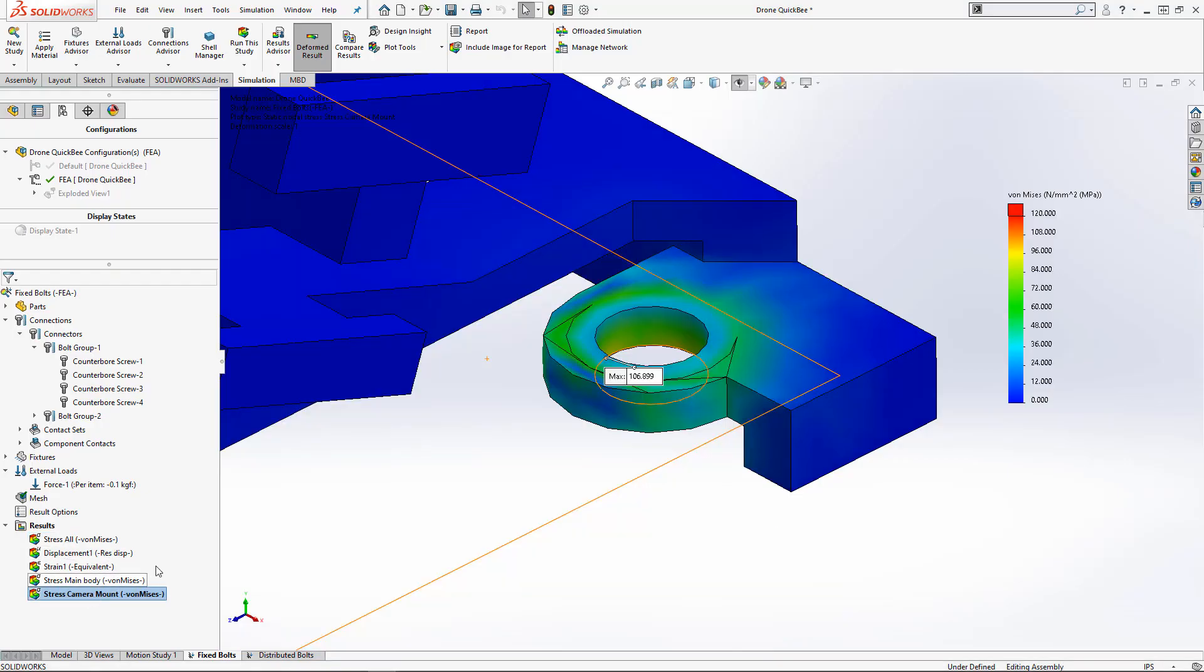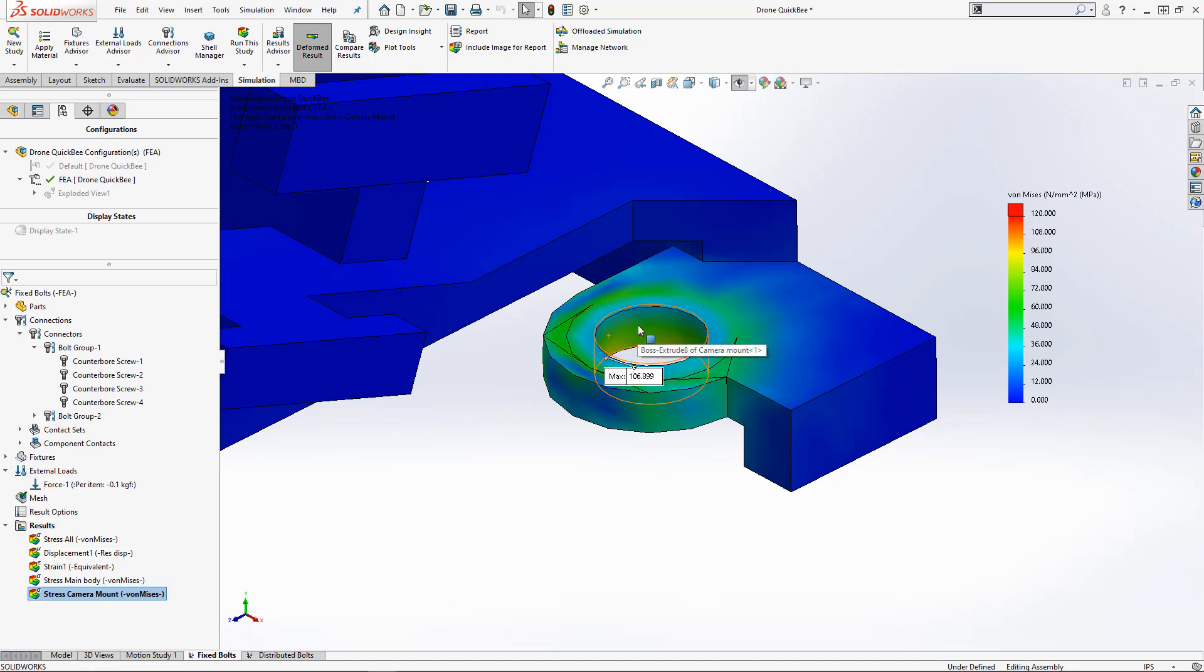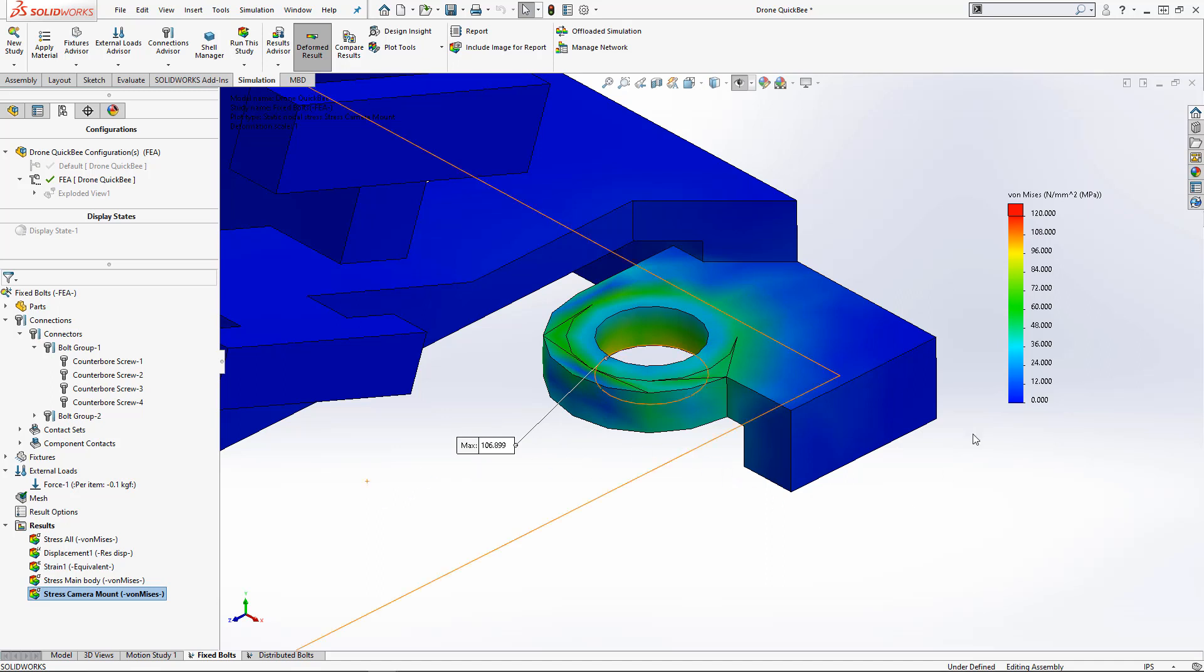With the study now finished, we can see the stress concentrations around the phases where the bolt would interact with the part. The rigid bolt connector assumes the bolt is not deformed in the phase that makes contact with the part.